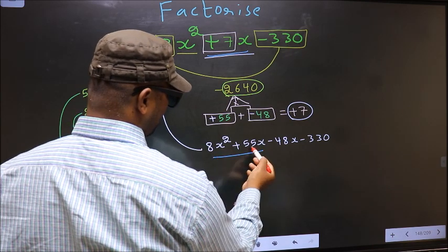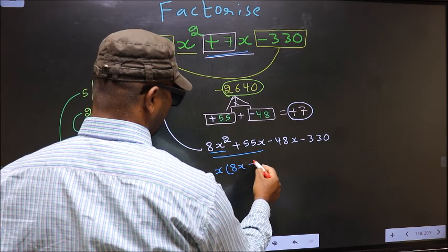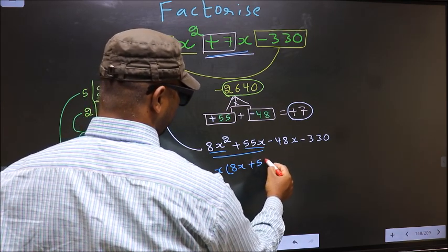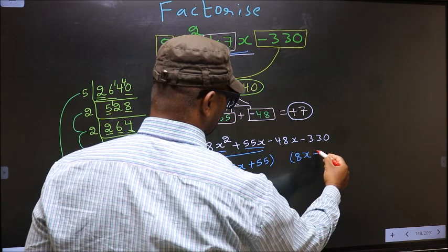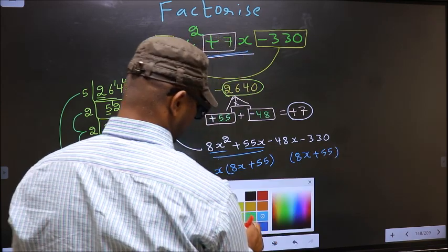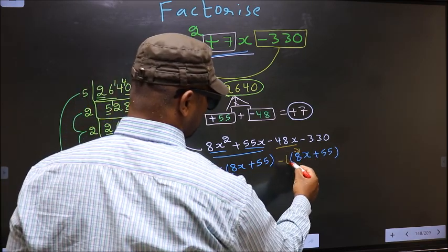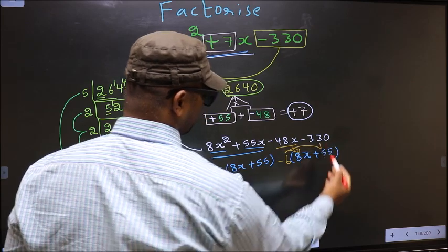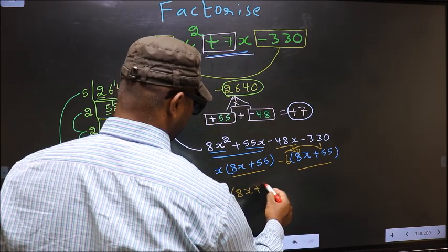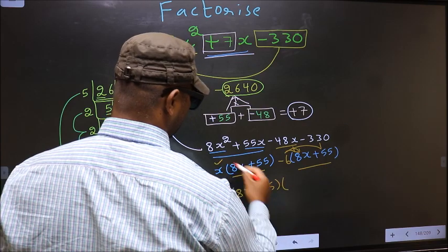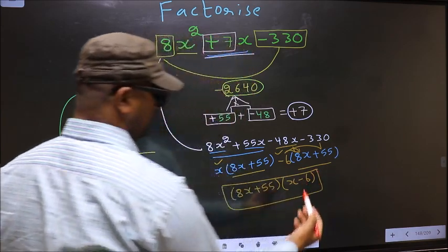Now from the first two terms, what can be taken out common is x. So here you get 8x plus 55. Now whatever you got here, here also you should get the same thing. From this, 8x has gone inside, so outside you get minus 6. Even if you multiply and check, you still get the same thing. Now you take out 8x plus 55 as common, so here you have x and here minus 6. This is our answer.